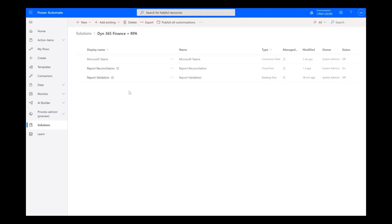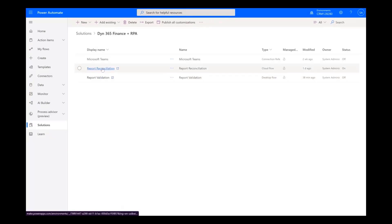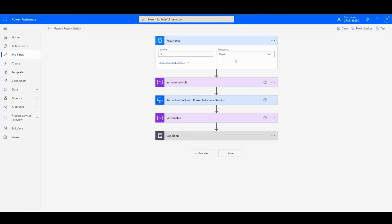One example shown here is that a finance worker can import the pre-built RPA template solution for Dynamics 365 Finance, which will automatically generate period-end financial reports for customer aging balance verification. After importing, the report reconciliation flow is automatically set to run once a month. Finance workers can easily adjust the frequency of the flow run to meet their needs.